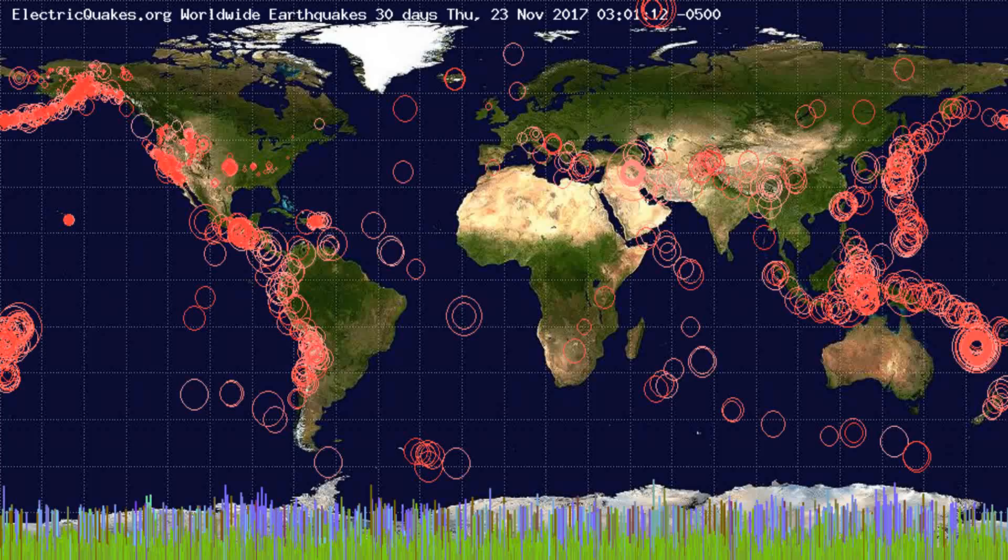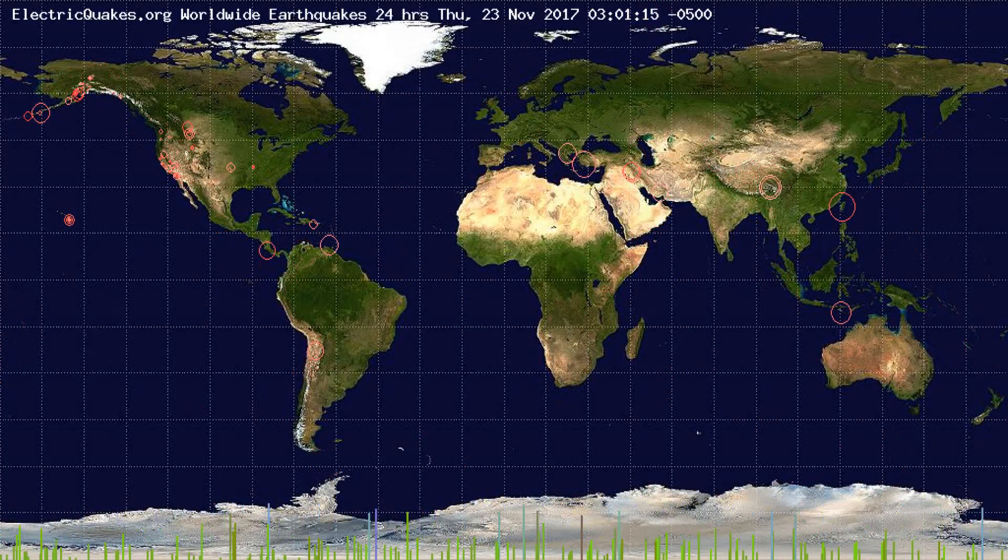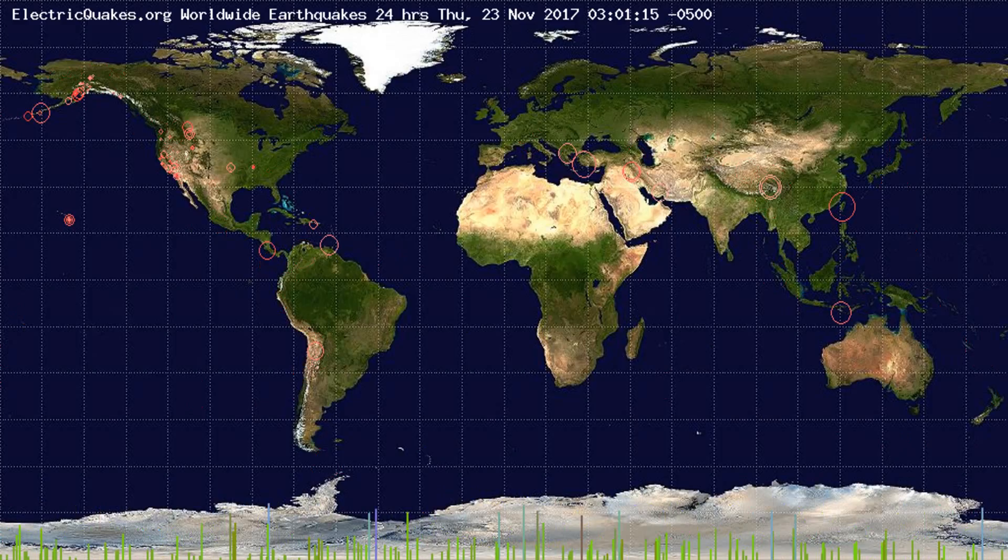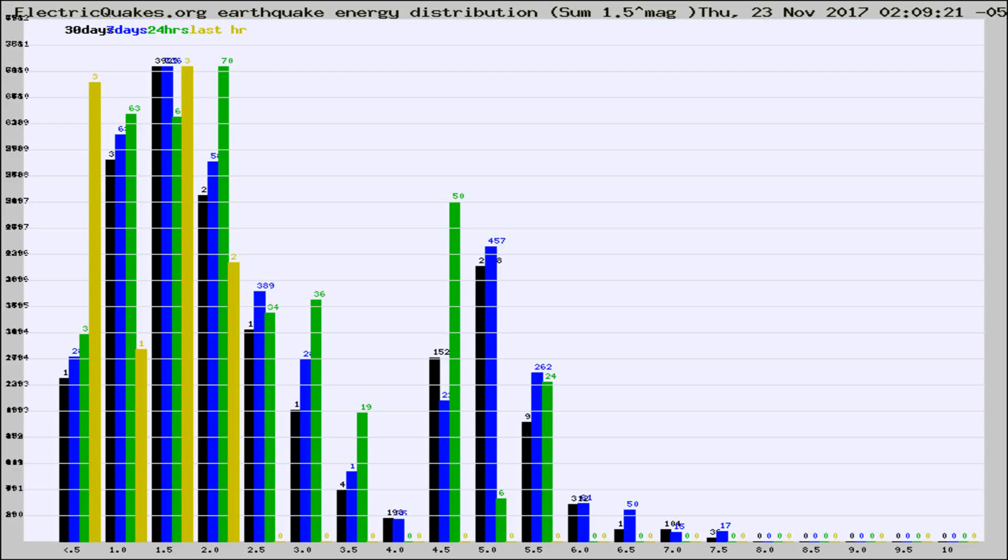You're looking at the earthquakes plotted in the world from the past 30 days, 7 days, 24 hours, and past hour.